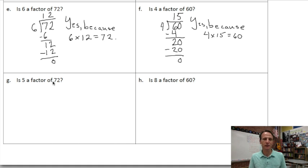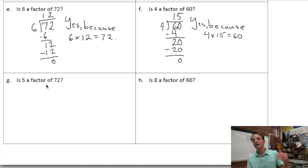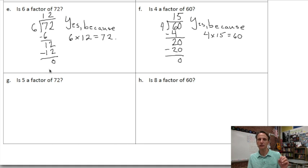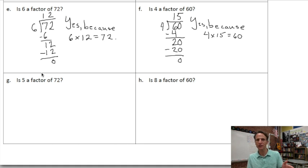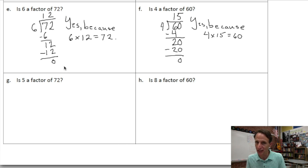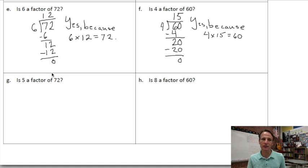Is five a factor of seventy-two? Yes, we could use division, but we don't have to, because we know that all multiples of five end with a zero or a five — five, ten, fifteen, twenty, twenty-five, thirty, thirty-five, forty, forty-five, fifty. They all end with a zero or five. So is seventy-two a multiple of five? No. That means five is not a factor of seventy-two.